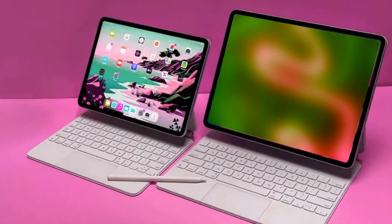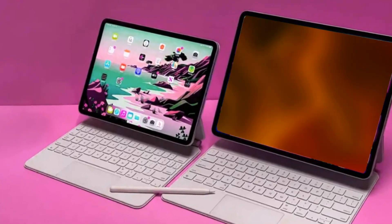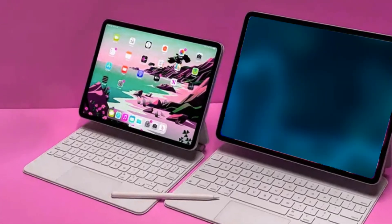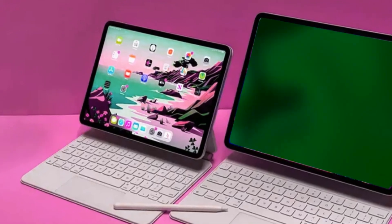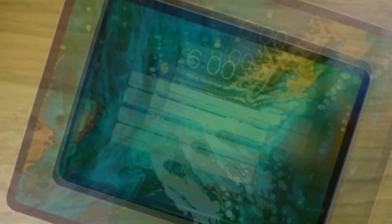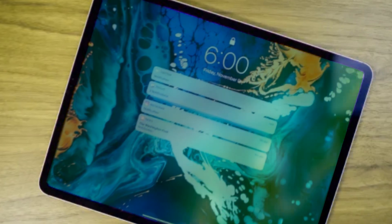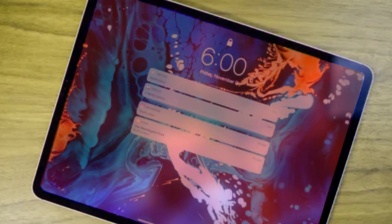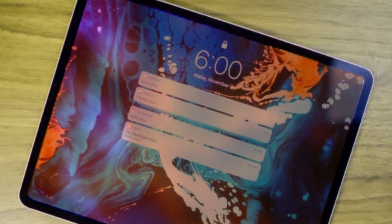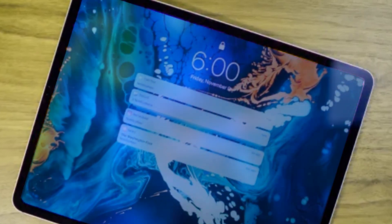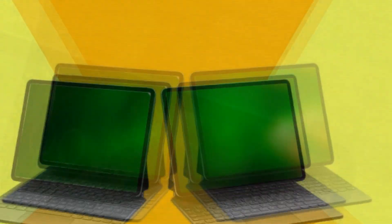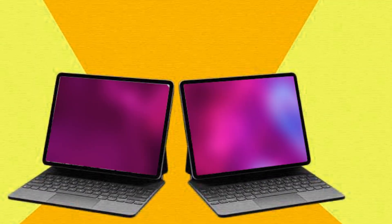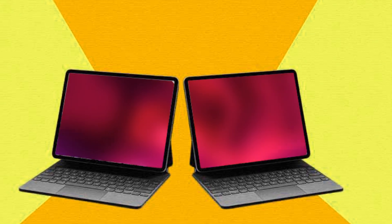The highly anticipated iPad Pro M3 is set to make its debut in the spring of 2024, sporting not only the powerful M3 chipset but also a groundbreaking new design. In this video we'll delve into the exciting features, design changes, and of course the much-awaited iPad Pro M3 release date and price.